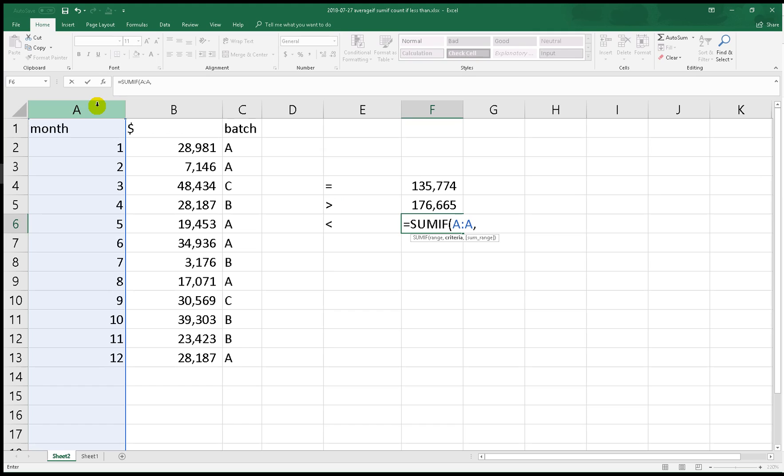We just do it the same thing like before. SUMIF, the range here, and the criteria. Let's say less than, what's less than 5, so less than 6, and the ampersand symbol. And we put... oh sorry, we delete this like this, and then we put the sum range.